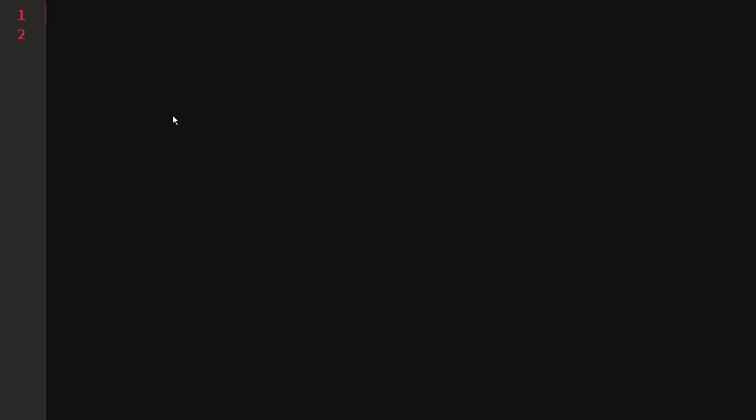The first way, which I showed in the for loop video, is to create an array like this. You just say const array equals, and then an array is just two square brackets, and then you end it.